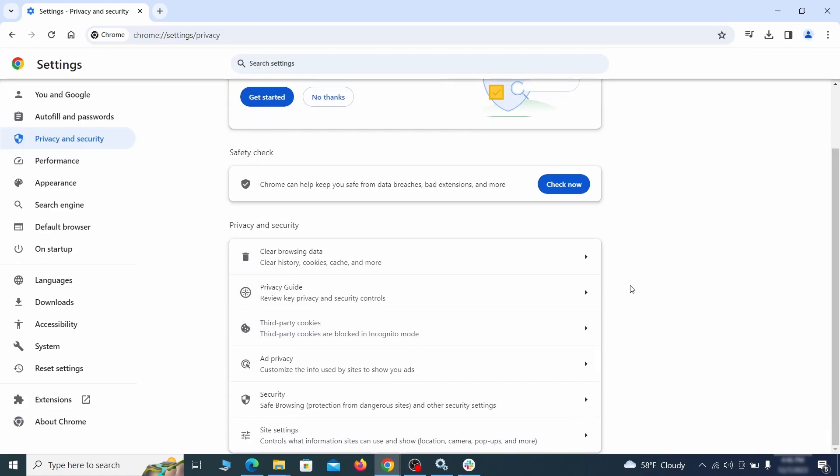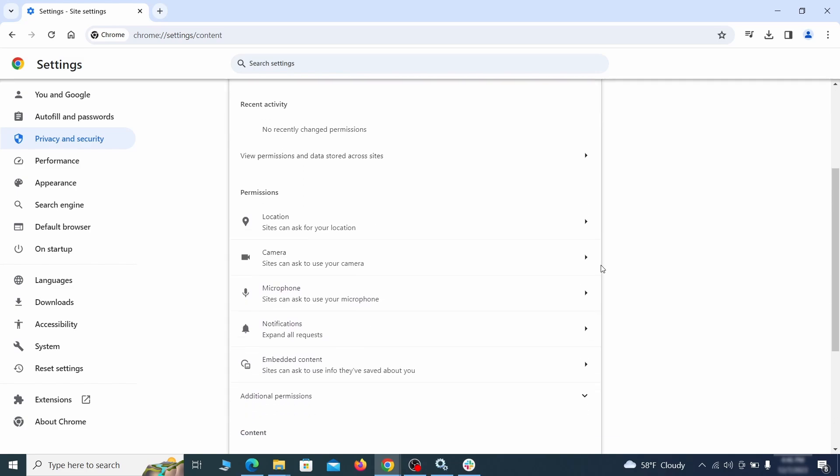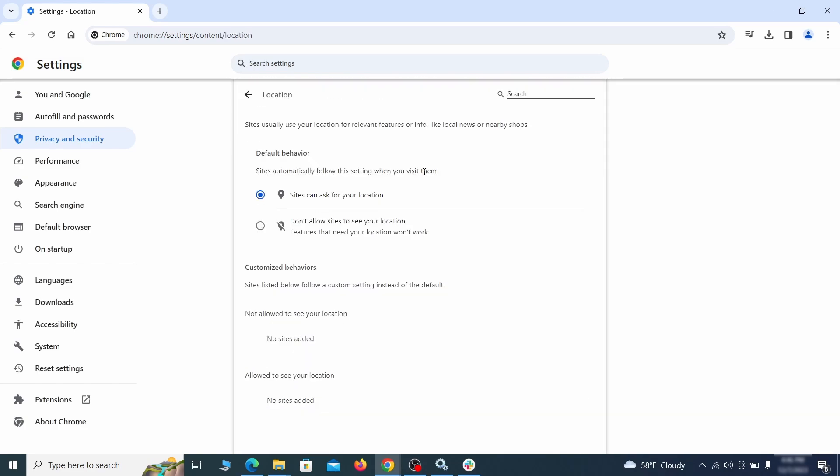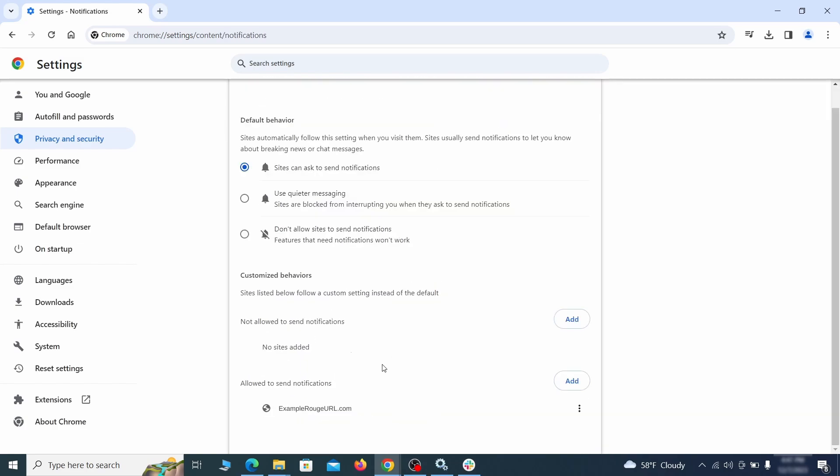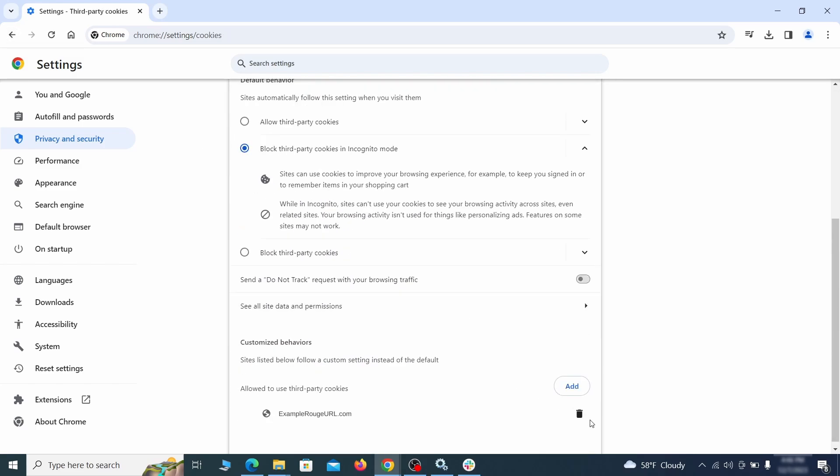Also scroll down to site settings and one by one check each permissions and content category for sites that you don't trust. If you find any unknown or untrusted sites listed in any of those sections, click the three dots next to their entries and click remove.